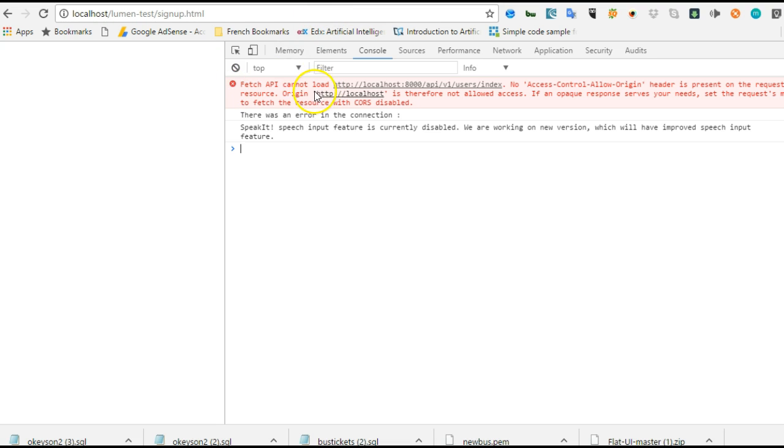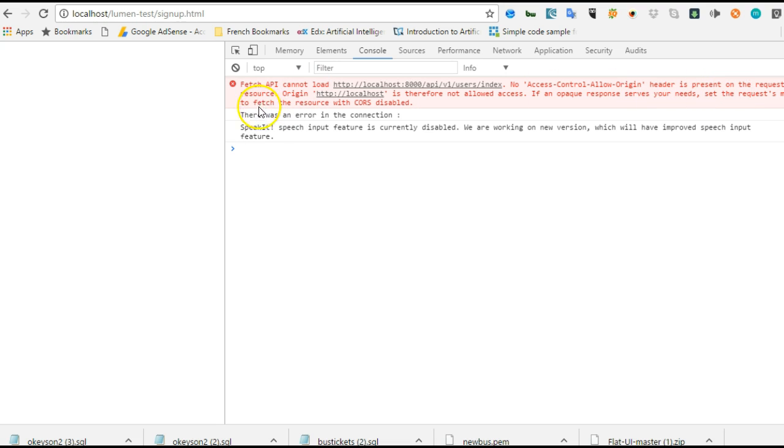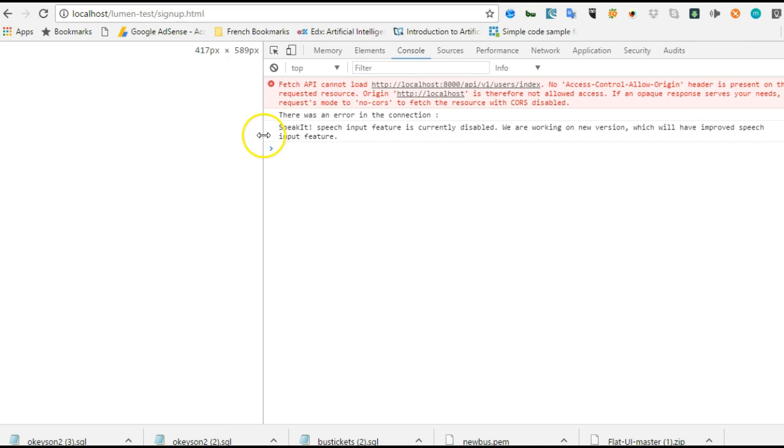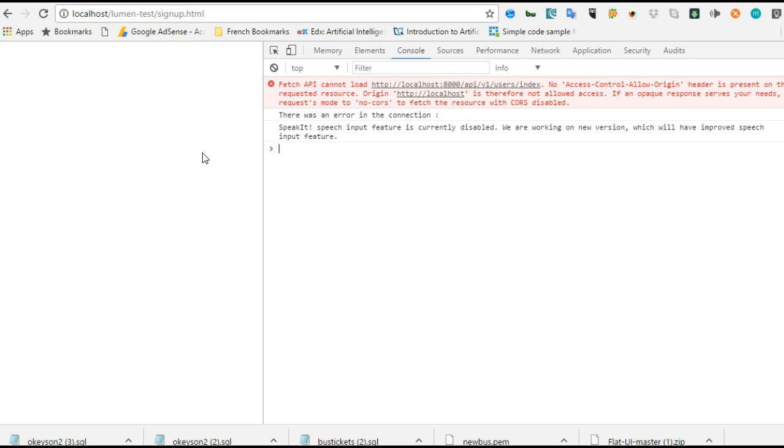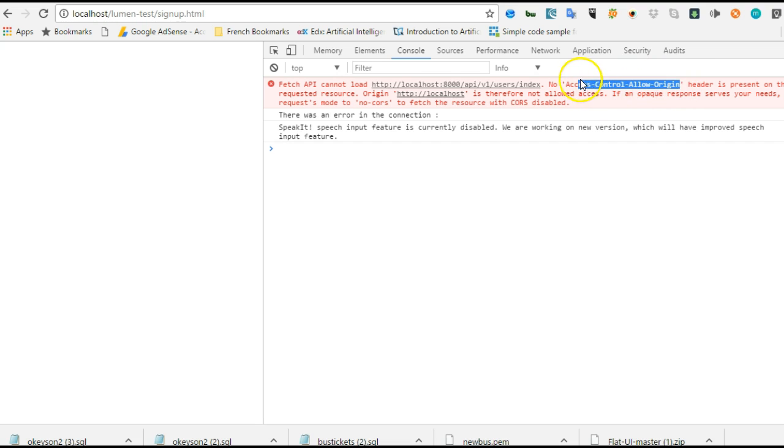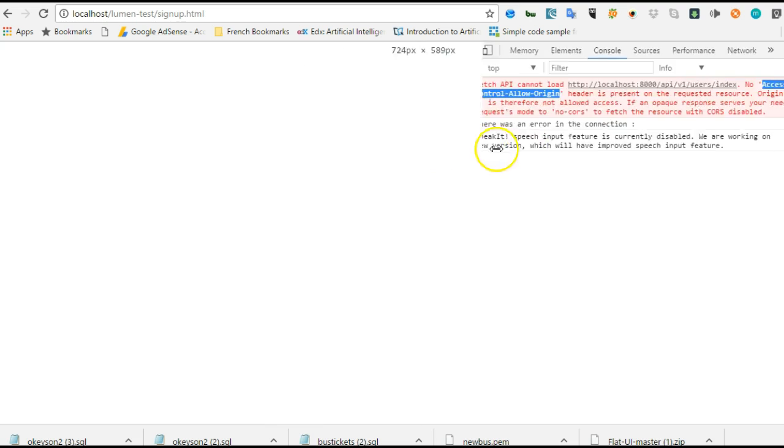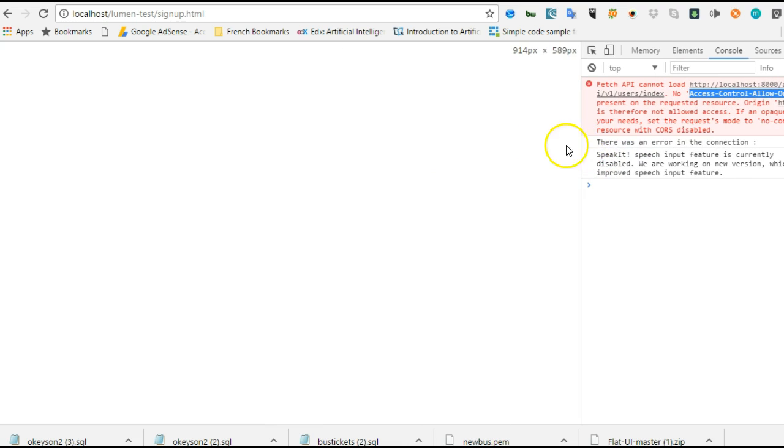The error simply says that API cannot load - no Access-Control-Allow-Origin header is present on the requested resource. So it means once you have this error, it means that you, the client - because Lumen Test is the client - if the client doesn't have any problem, it's the server that has a problem. The server needs to allow access control origin, so we have to go to our Lumen Blog and write some codes.